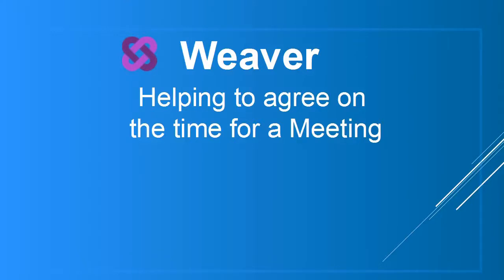Hi, this is Keith Swenson and I'll be giving you a little overview of a new feature available in Weaver. This is for those situations when you want to hold a meeting and you haven't yet determined what the right time for the meeting is.